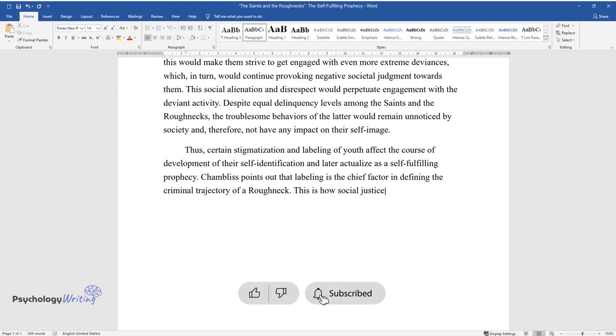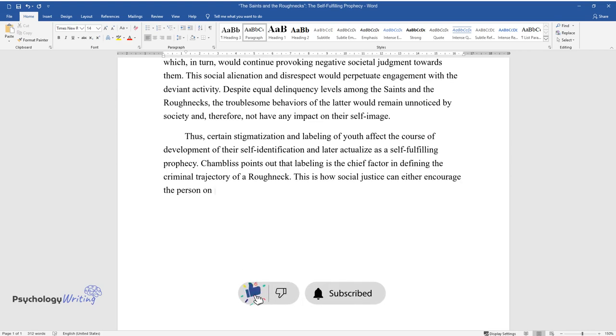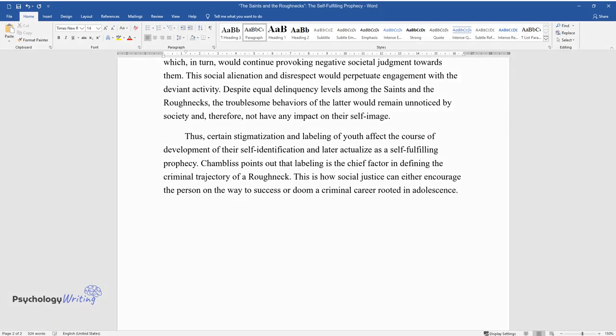This is how social justice can either encourage the person on the way to success or doom a criminal career rooted in adolescence.